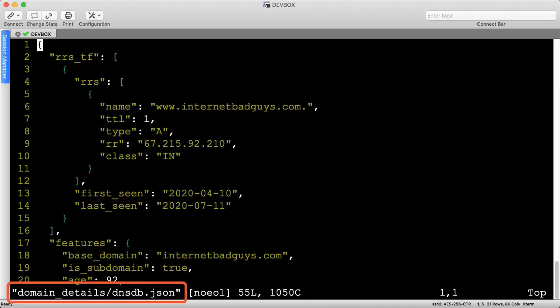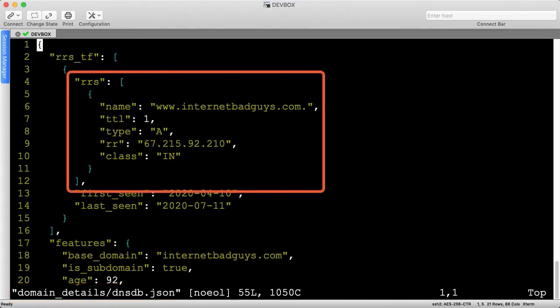Next, we have the core DNS details. At the top, we see the resource record to which the hostname is mapped.